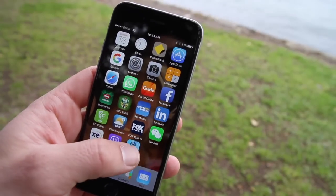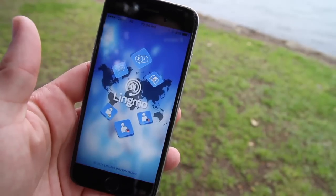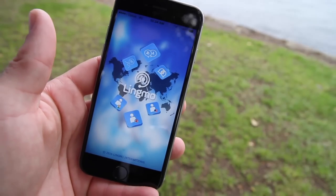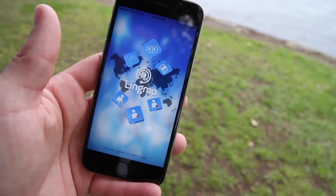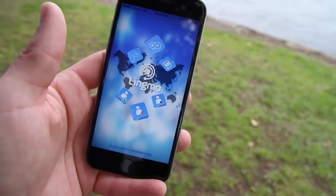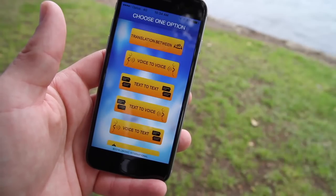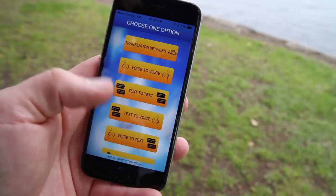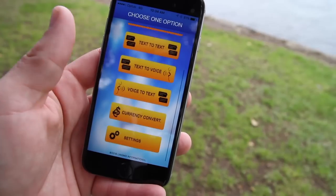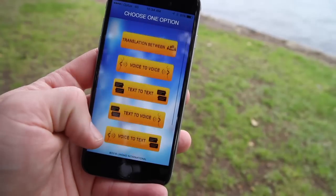After you download your app you'll come to the splash screen which will take you into the main menu. On the screen you'll have the options of voice-to-voice, text-to-text, text-to-voice, voice-to-text, and the currency converter.